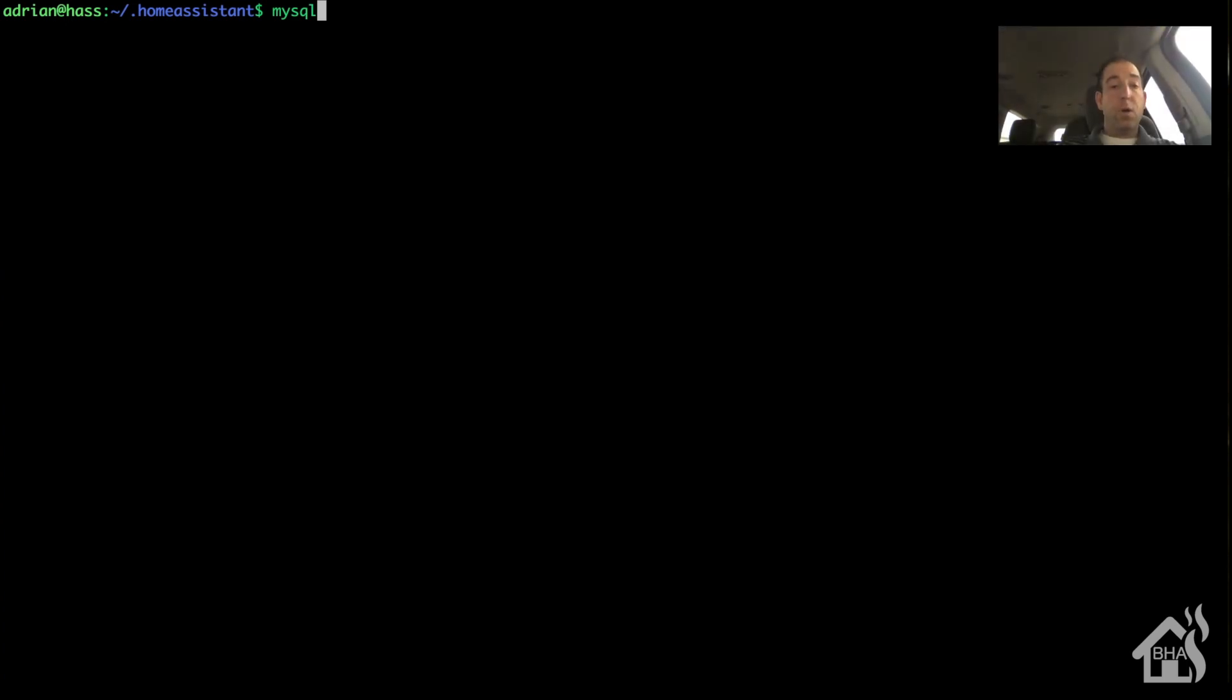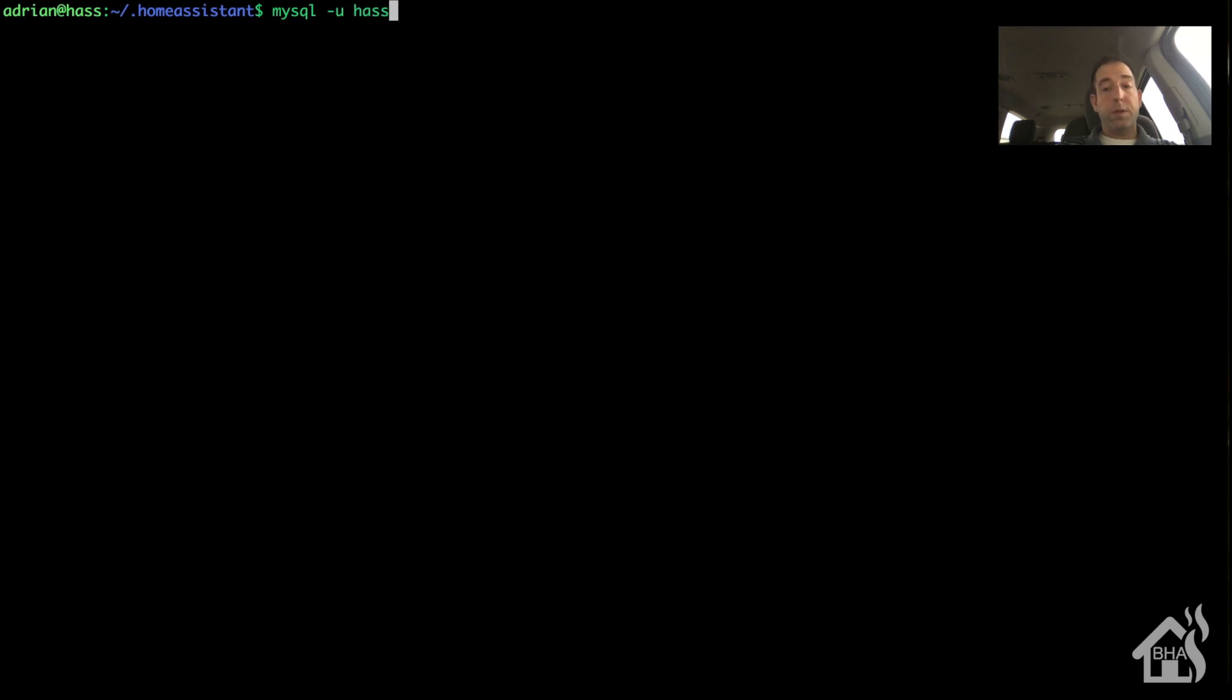All right, so now we can use the new username and password that we set up to import that SQLite database that we just converted just a little bit ago. We'll use our new username and password that we just created.